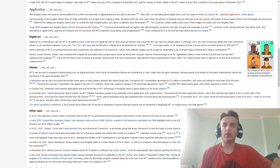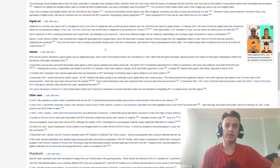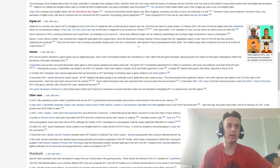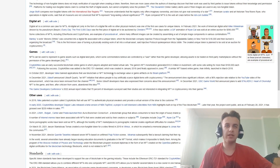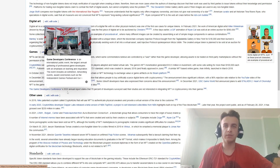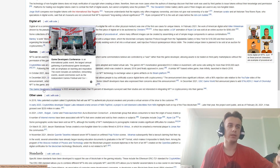NFT games: NFTs can be used to represent in-game assets such as digital land or items, which some believe should be controlled by the user rather than the game developer, allowing assets to be traded on external markets without permission. In October 2021, Valve banned blockchain and NFT technology from the Steam platform. Game developers confirmed in 2022 that 70% of developers surveyed said their studios are not investing in NFT or cryptocurrency technology in games.